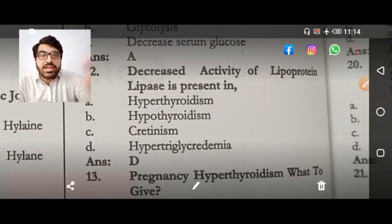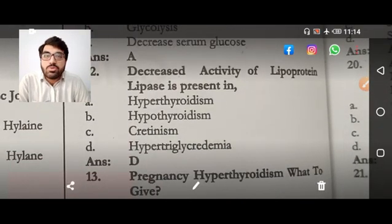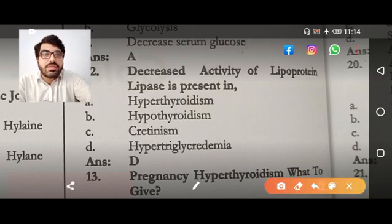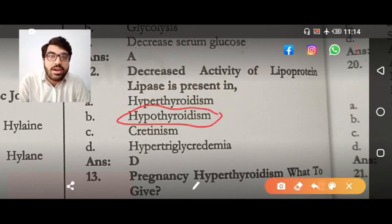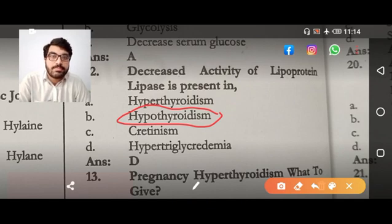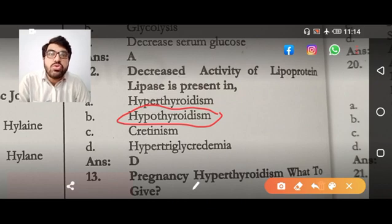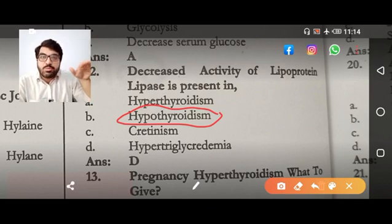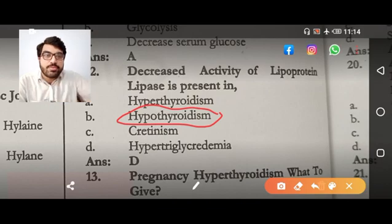Decreased activity of lipoprotein lipase is present in: the answer is hypothyroidism — not hypertriglyceridemia, because not every case of hypertriglyceridemia is due to decreased lipoprotein lipase activity. There could be increased production as well.